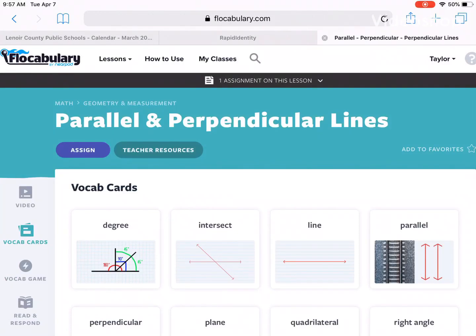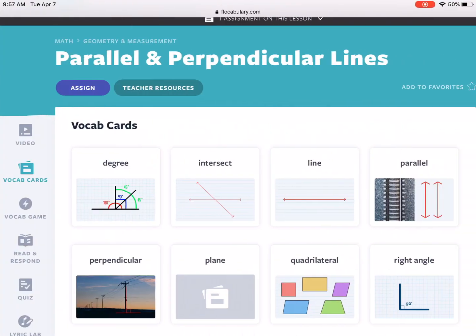Alright boys and girls, today I'm going to show you how to use the vocab cards tool on Flocabulary and how they want you to complete this activity.